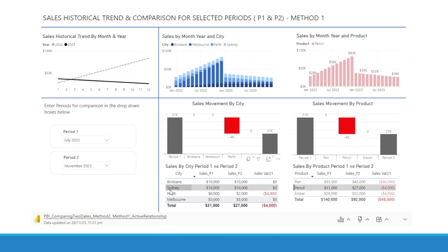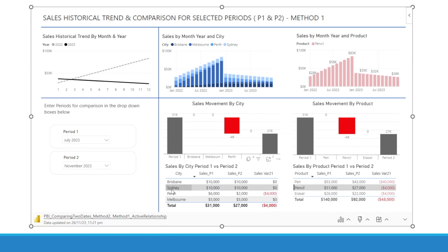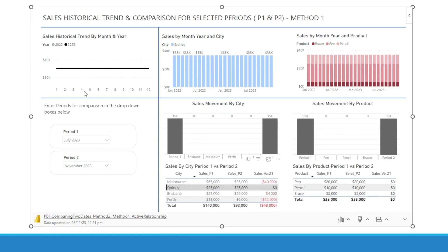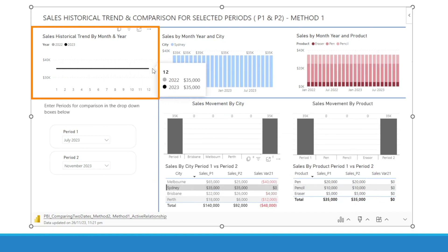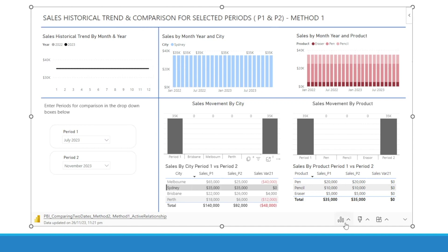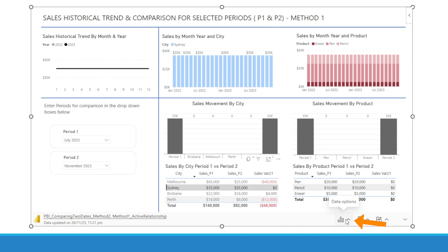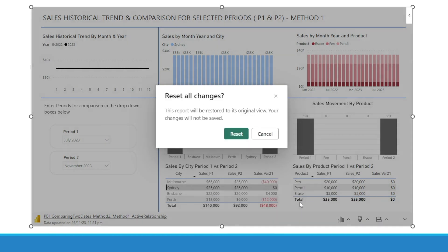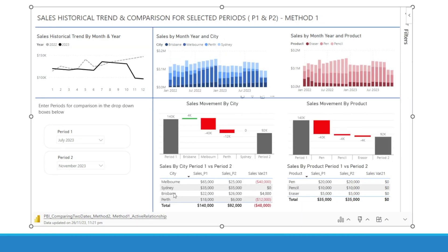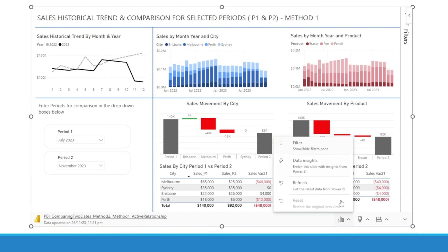Let me just show you. For example, I am filtering Sydney now — Sydney sales is flat. And then if you go and hit Reset, it will bring back the original.